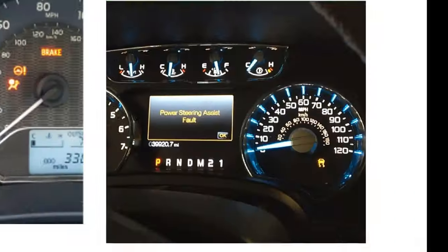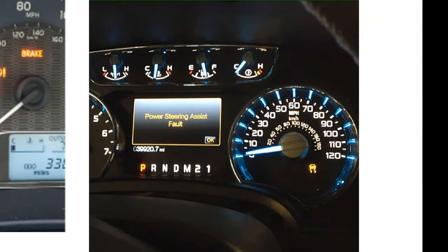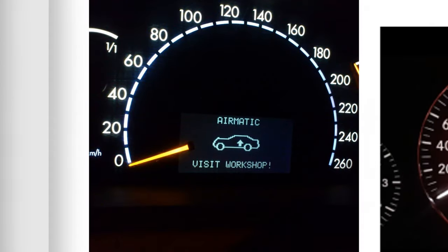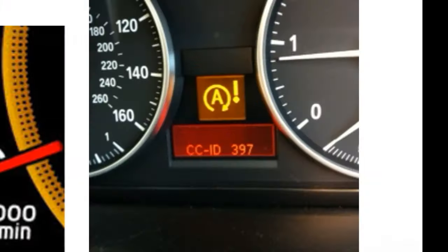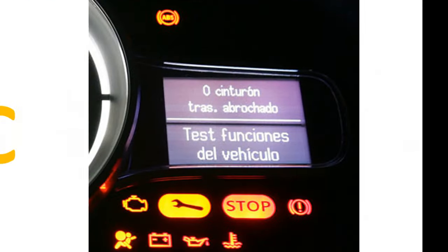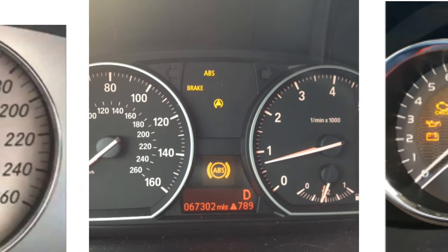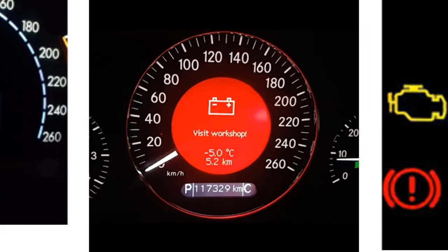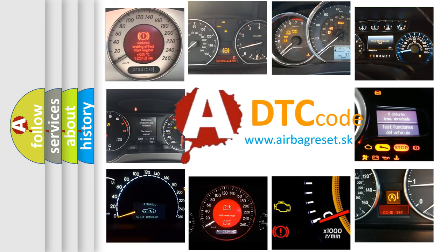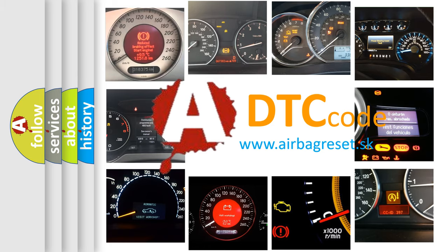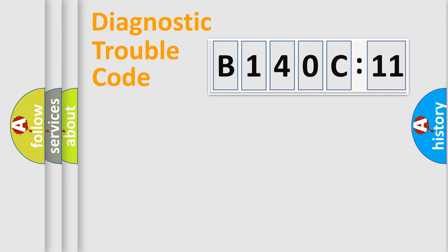Welcome to this video. Are you interested in why your vehicle diagnosis displays B140C11? How is the error code interpreted by the vehicle? What does B140C11 mean, or how to correct this fault? Today we will find answers to these questions together.